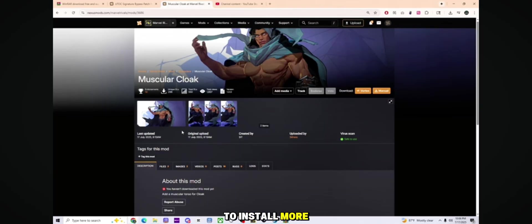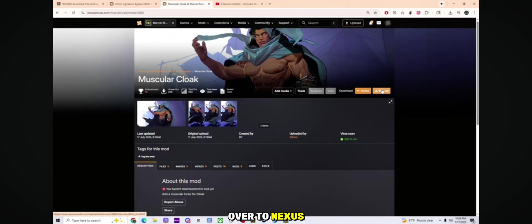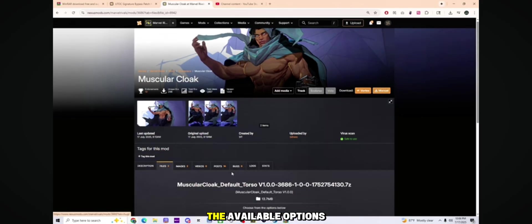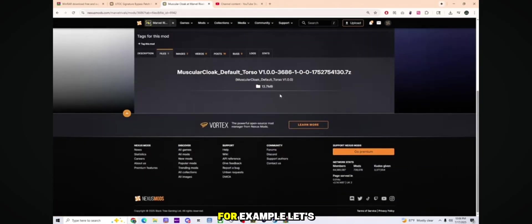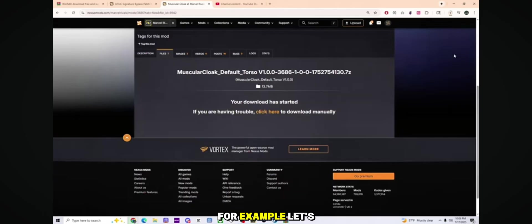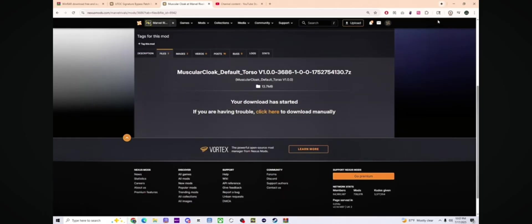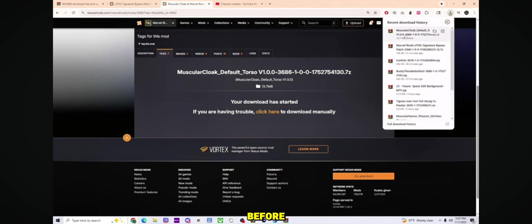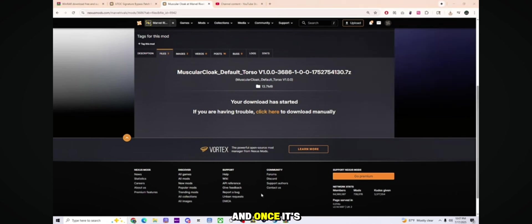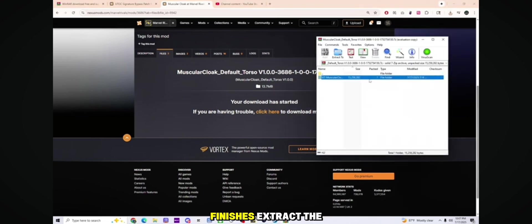To install more mods, head back over to Nexus Mods and browse through the available options. For example, let's say you want the Muscular Cloak. Click Manual Download and wait. Once it finishes,